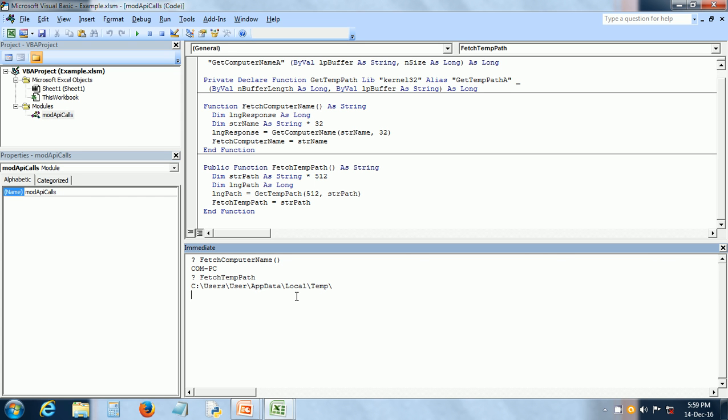So in this Application Programming Interface tutorial, we saw what is an API, why APIs are required, some well-known APIs. We can use API documentation to learn about a specific API and we saw code example to call Windows API. That's all in this video. See you in my other videos. Thank you.